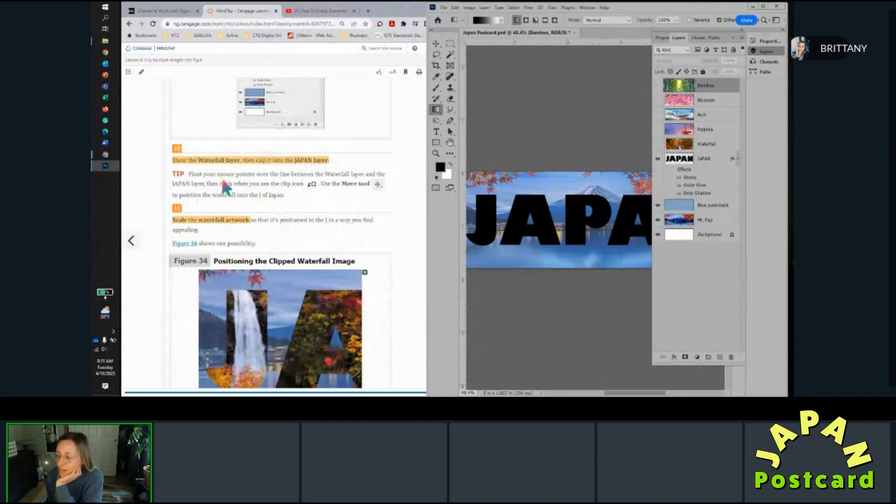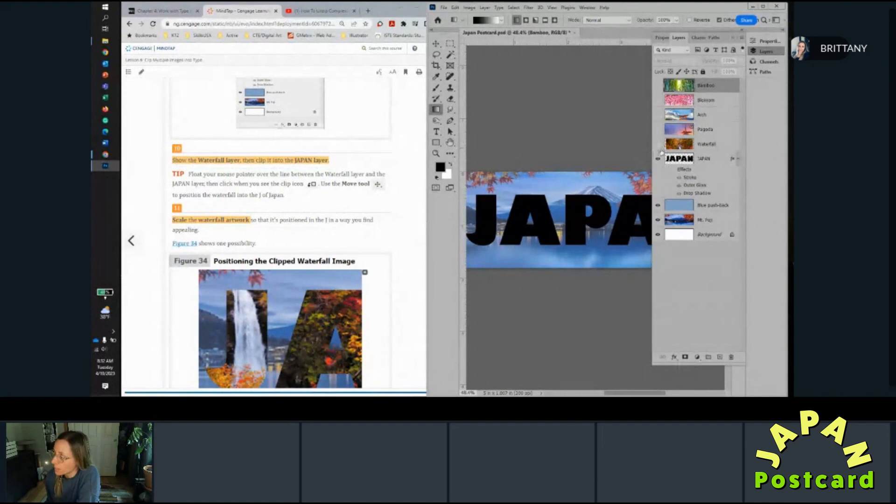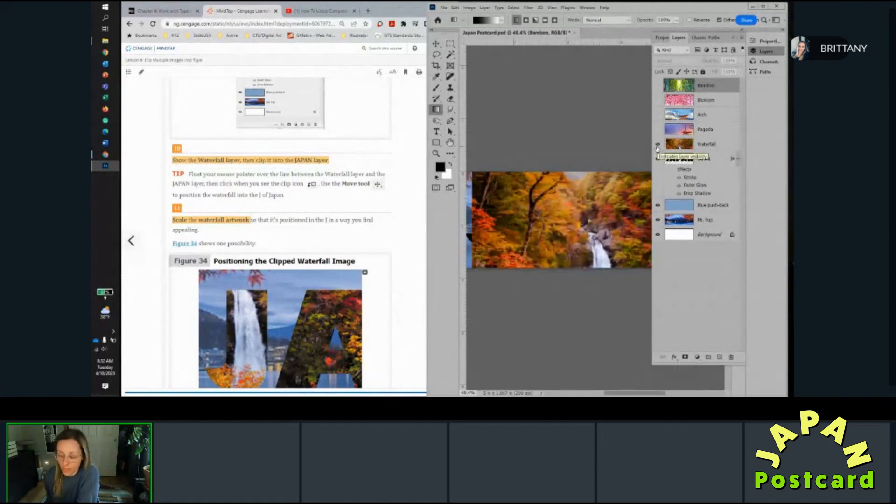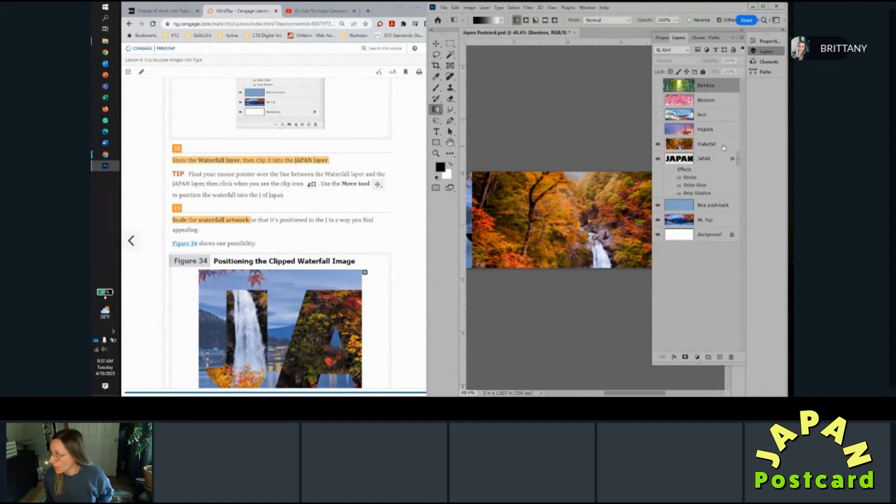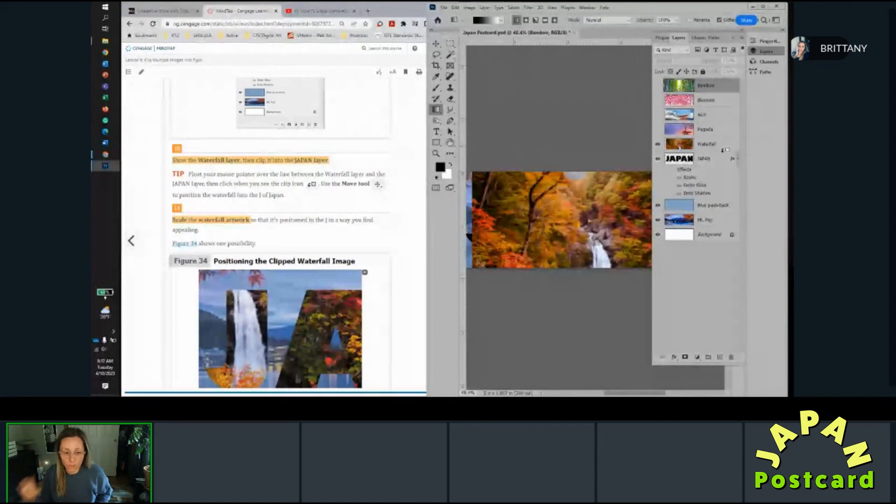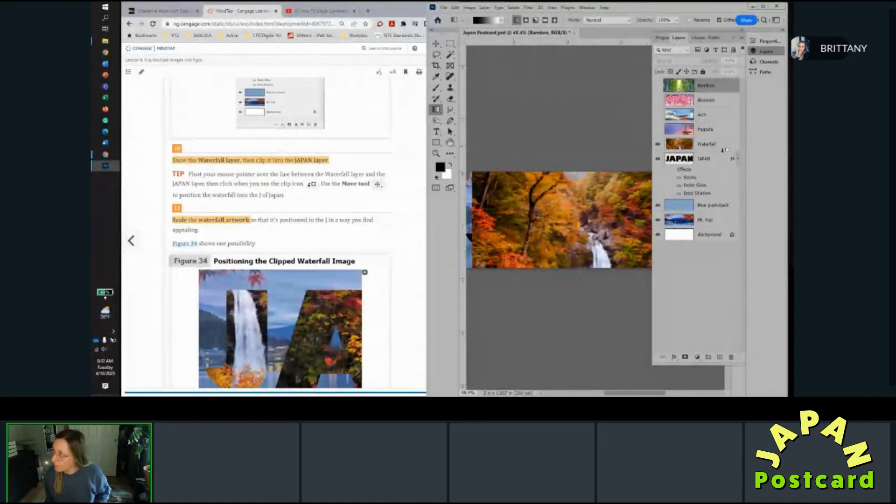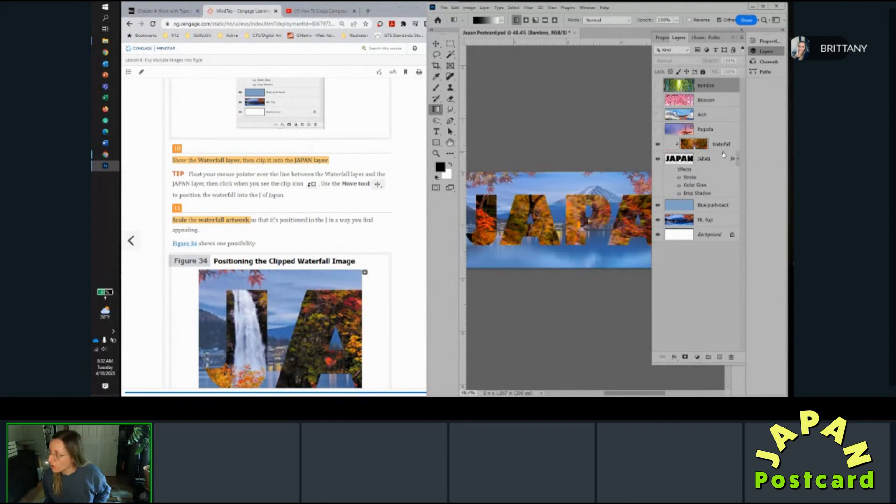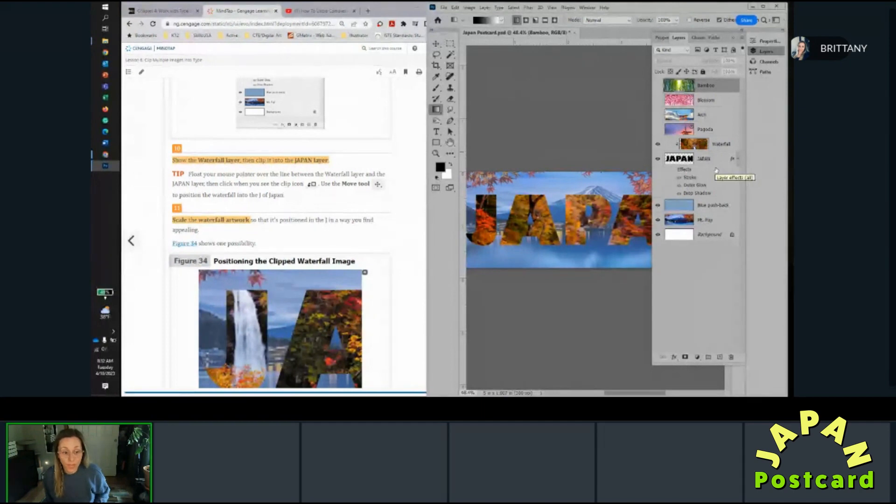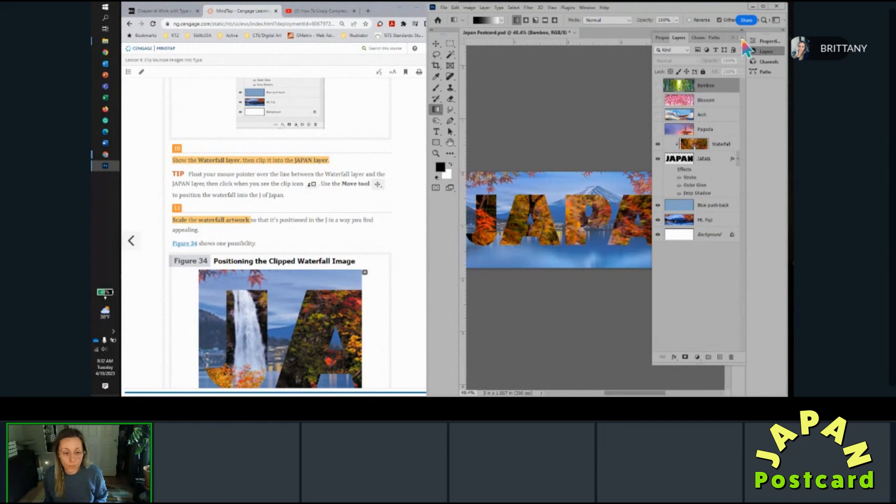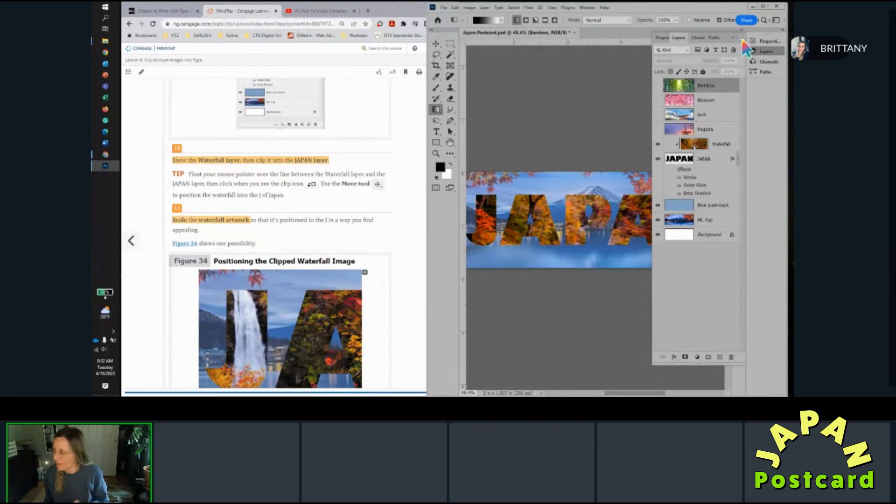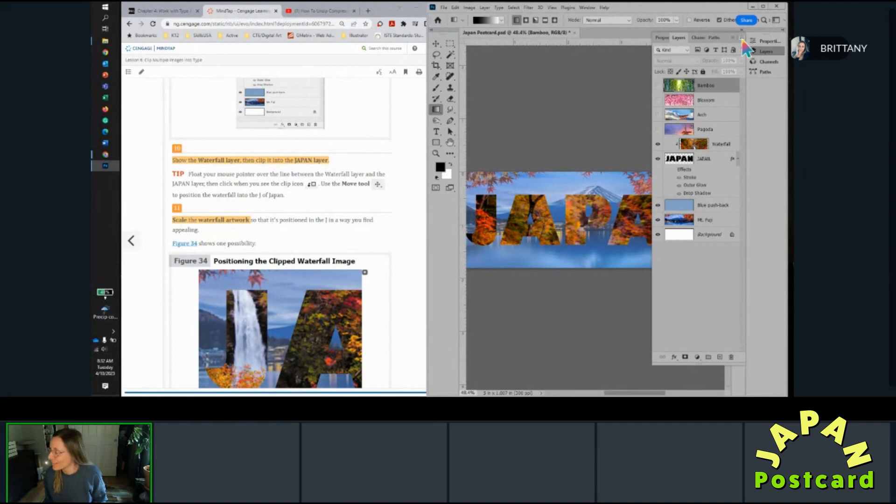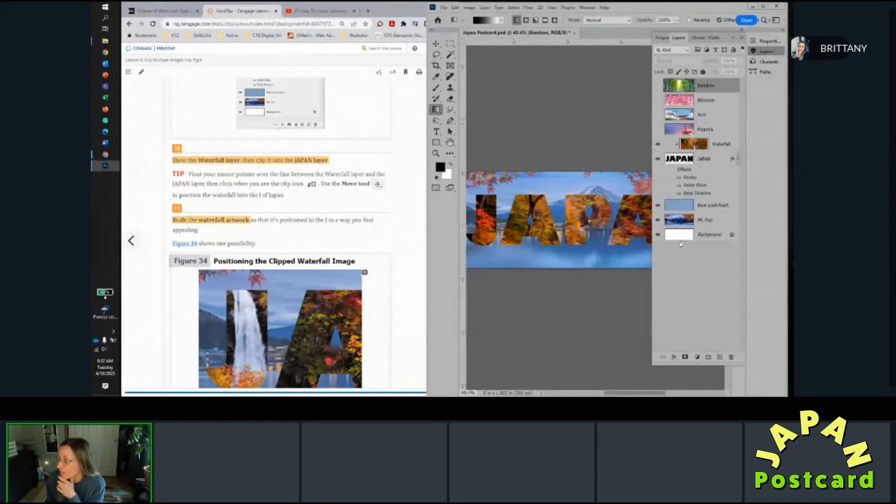All right, so now let's show the waterfall layer and then clip it into the Japan layer. So you're going to turn the little eyeball on, and then you're going to hold your Alt key and hover over the line between the two. And when you see the little square with the down arrow, you can click and then release your Alt key and it has been clipped. If you don't like the Alt method, then like I said, go into the panel options menu and you can create a clipping mask from there like we did the first time.